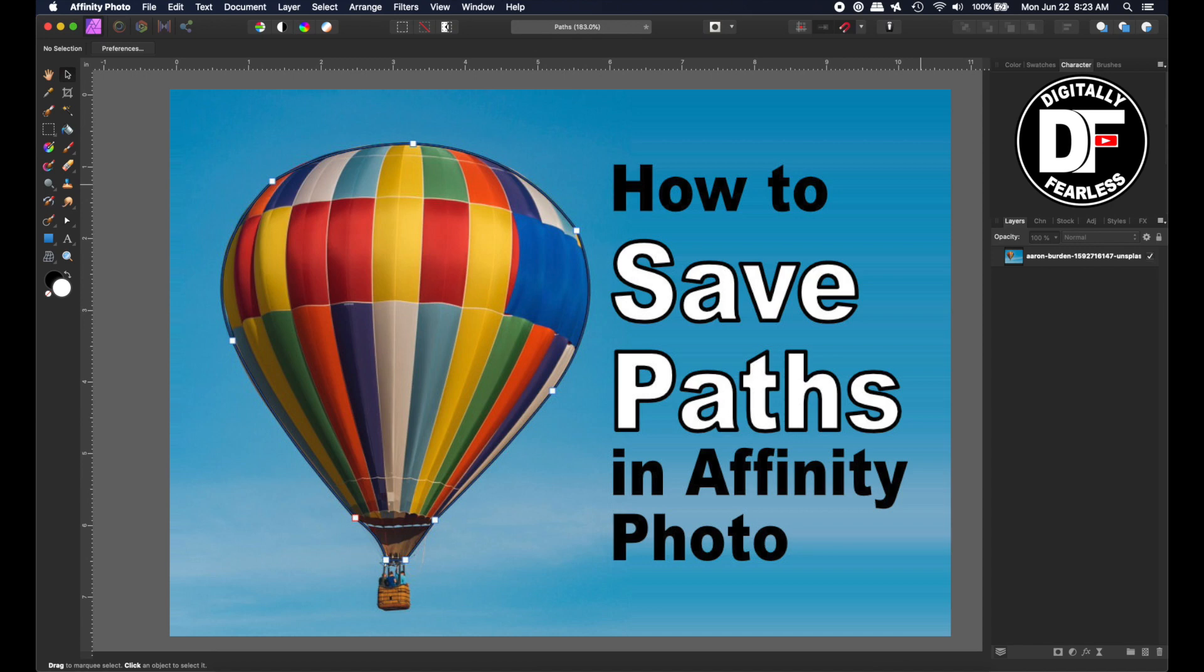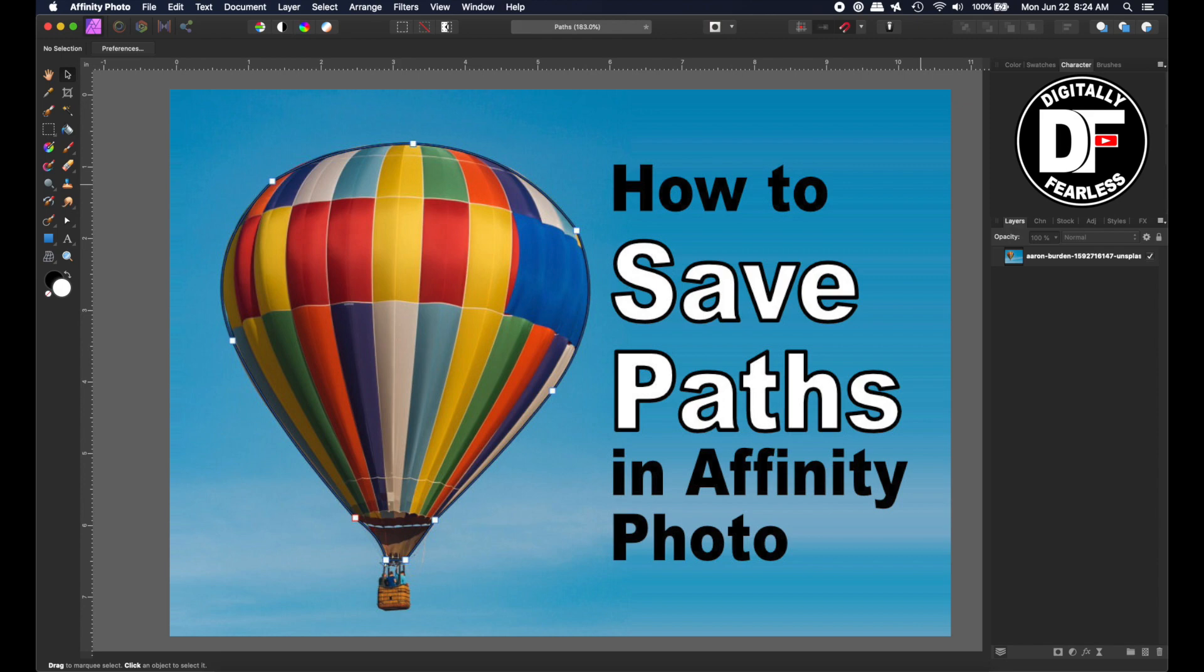Hi, Rich Spisano here from Digitally Fearless. I've been seeing a lot of comments asking if Affinity Photo can save paths just like Photoshop does. It would be nice if Affinity Photo did this, but as of now it doesn't save a path in the usual way. But I got to thinking there's a workaround and you can save a path. So I'll show you that right now. Let's get started.